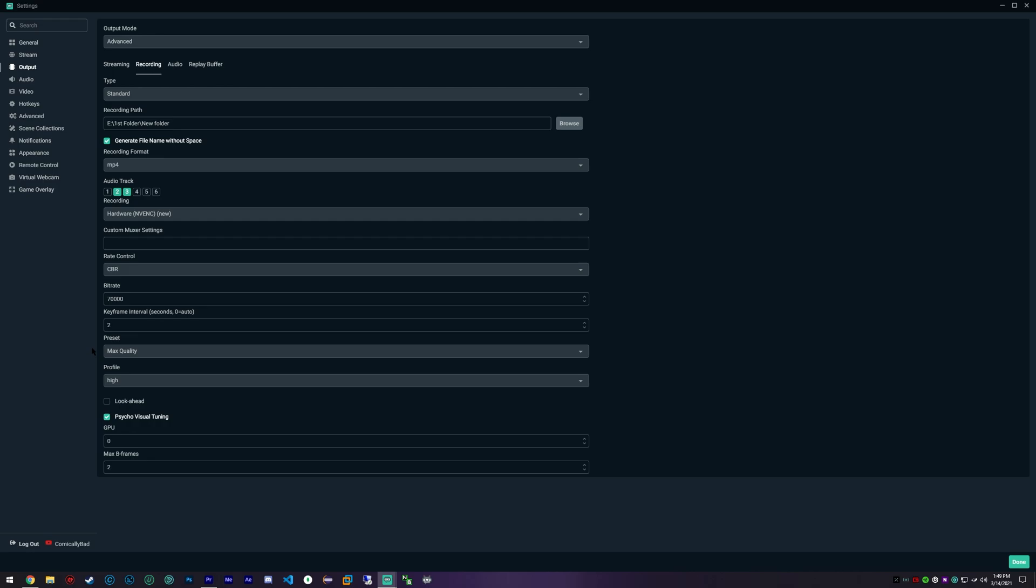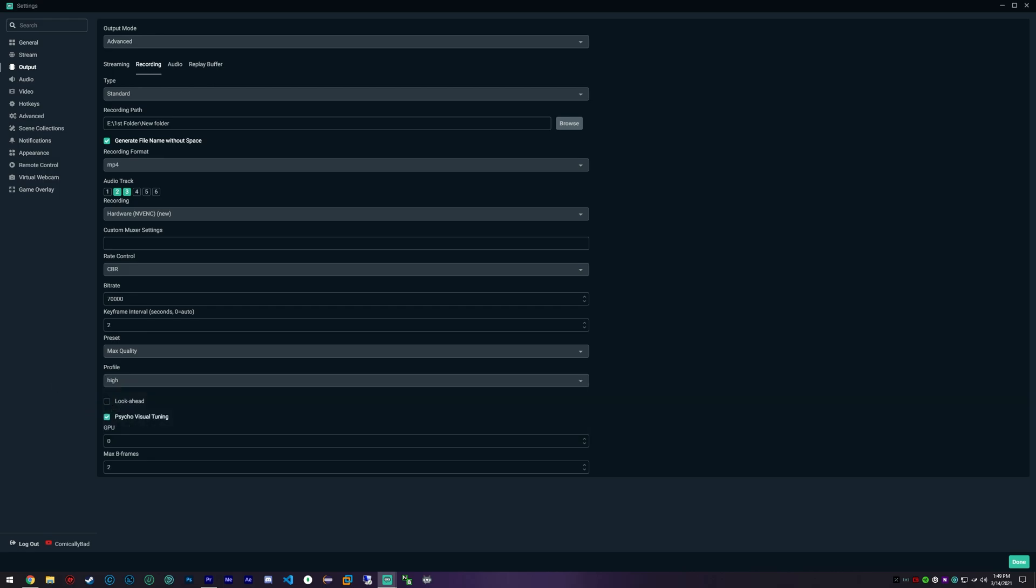Anything lower, you probably should consider just keeping recording at 1080p 60 FPS.